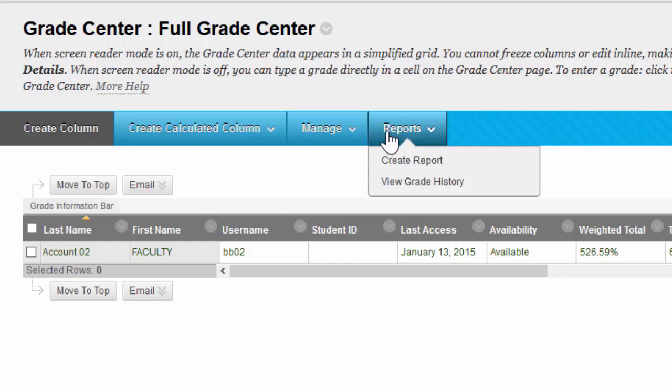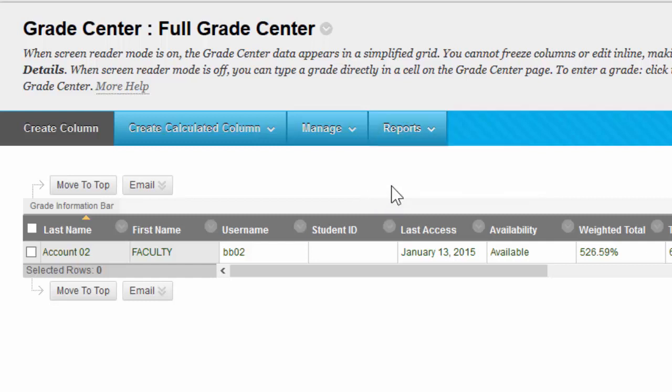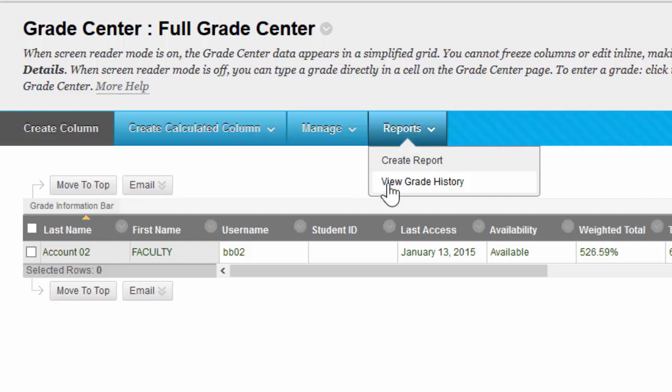If you hover over Reports, you'll notice that there's an option to Create a Report, which is a sum of the grades of the course, or you can get statistics for whatever your needs are. Or click View Grade History, which will let you see every grade you've changed and the past versions of it.